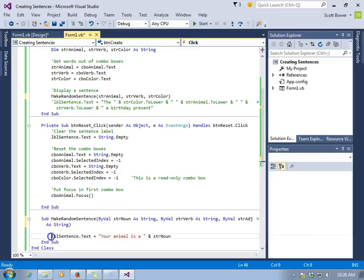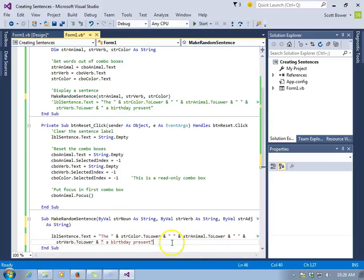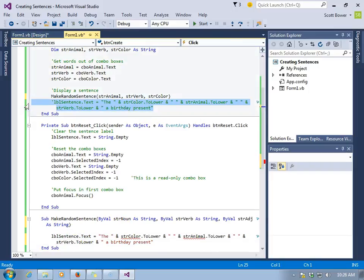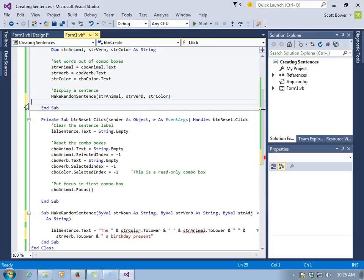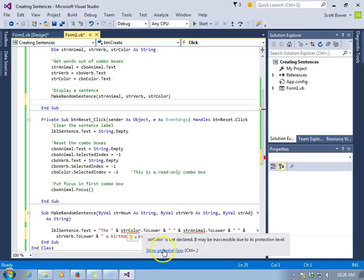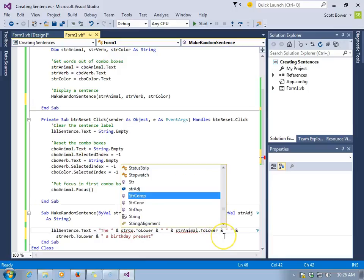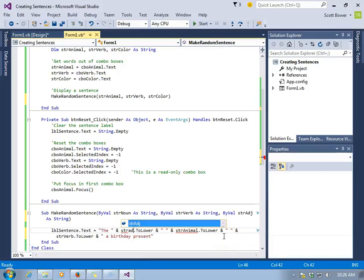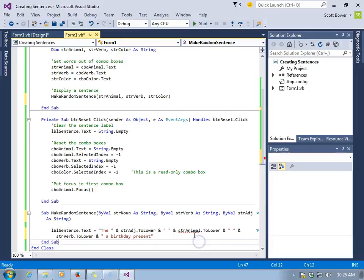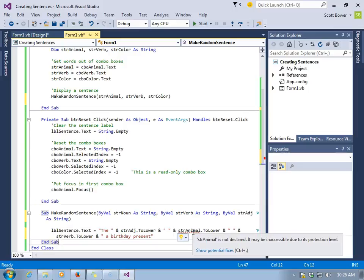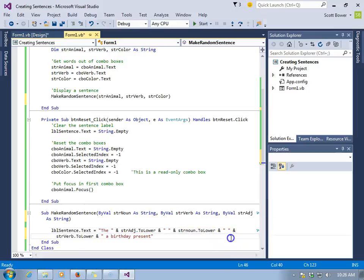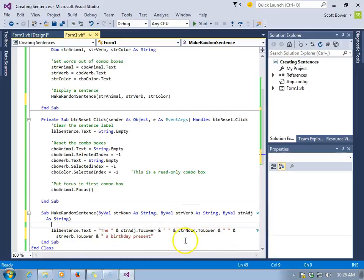We'll take what we were putting into our label, our actual sentence, and adjust because there is no more an strcolor. You see it's got a red squiggle. We don't have strcolor down here. stradj, short for adjective. That's been declared for this sub. Any variable that appears in a parameter spot is declared for the sub. We'll use strnoun. And we already do have an strverb.